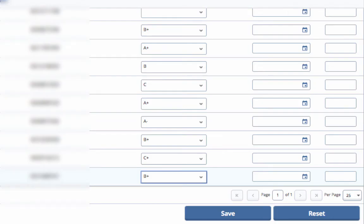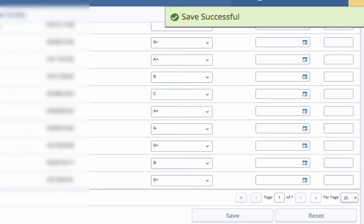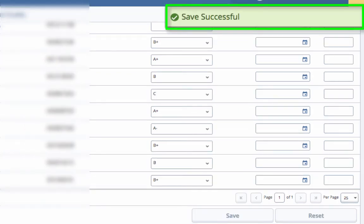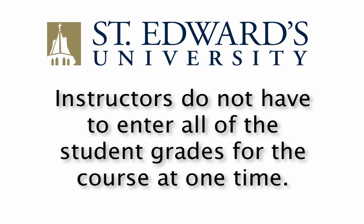Once you have finished entering the student's grades, make sure you save. Once you click save, you'll notice the green rectangle on the top right-hand side that says save successful.